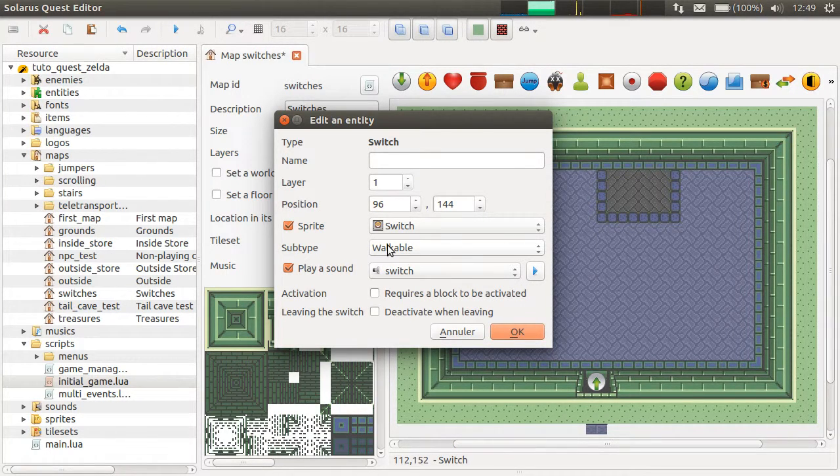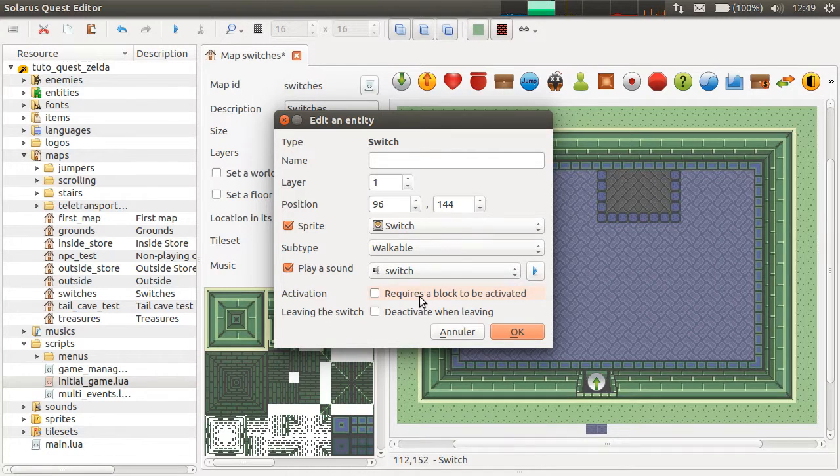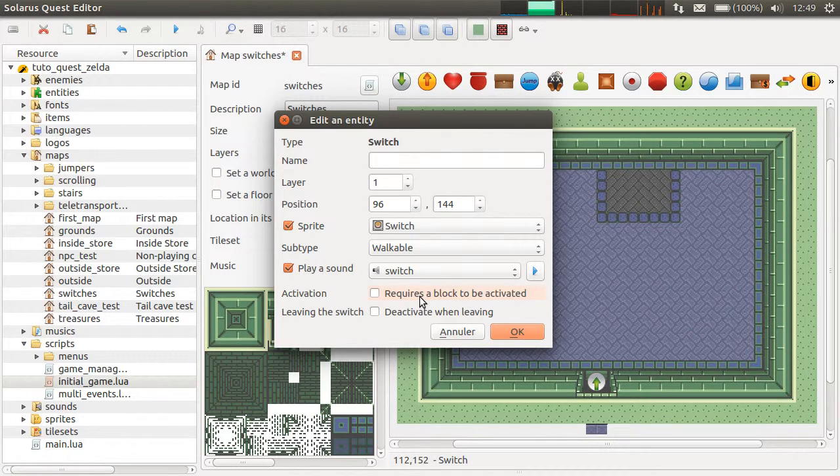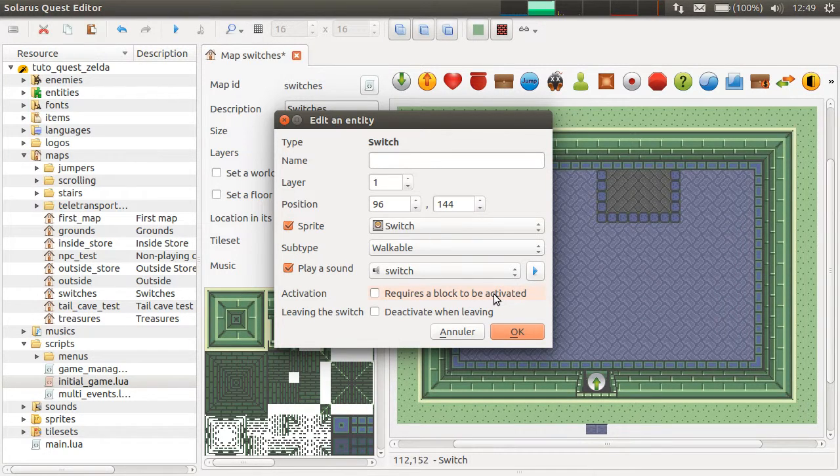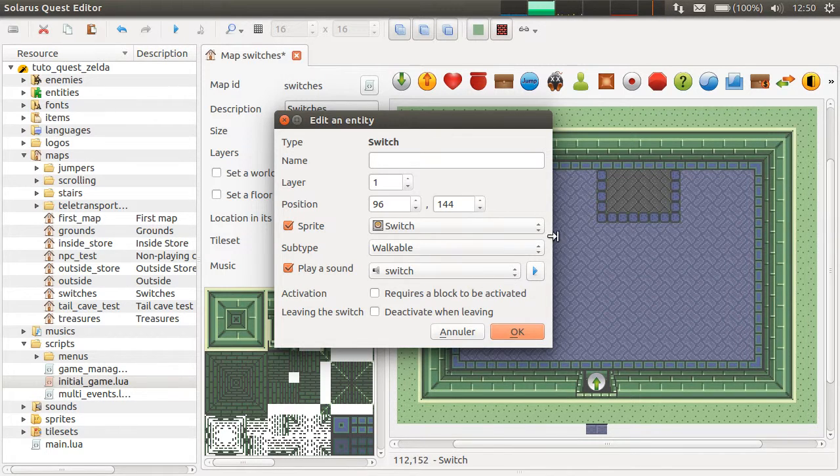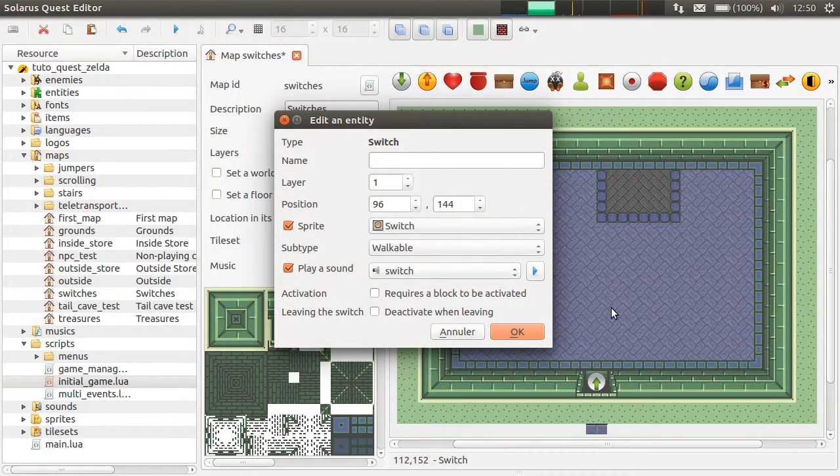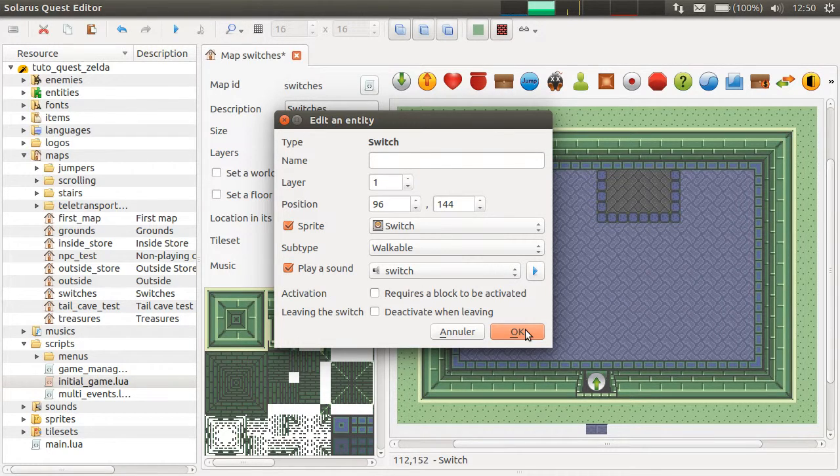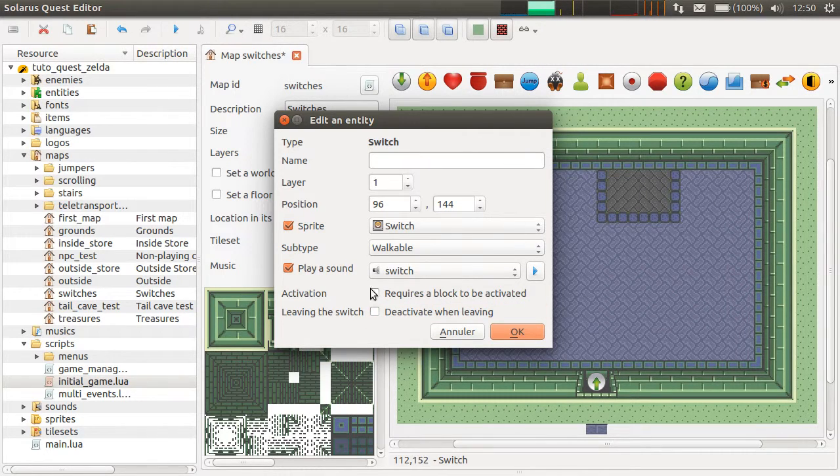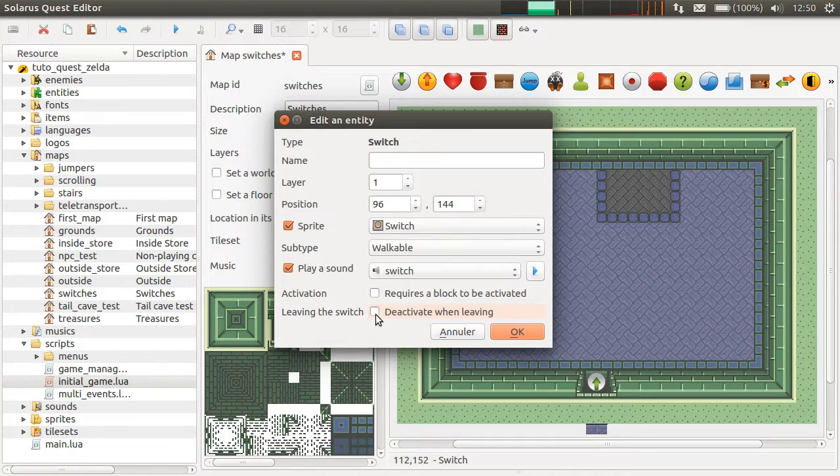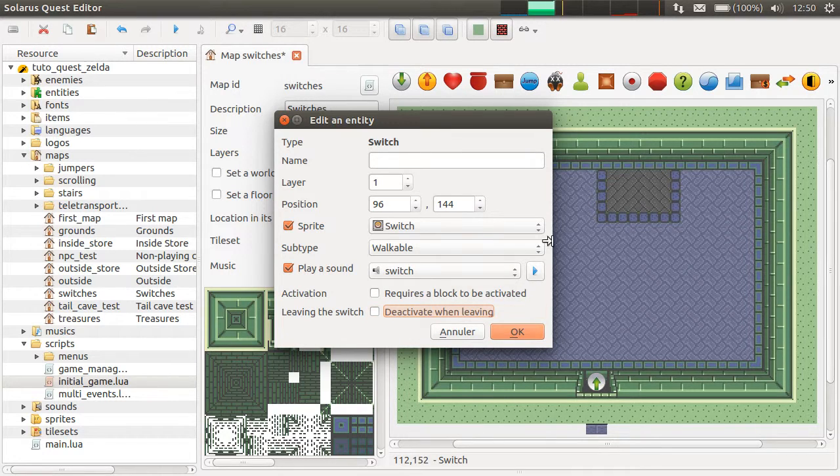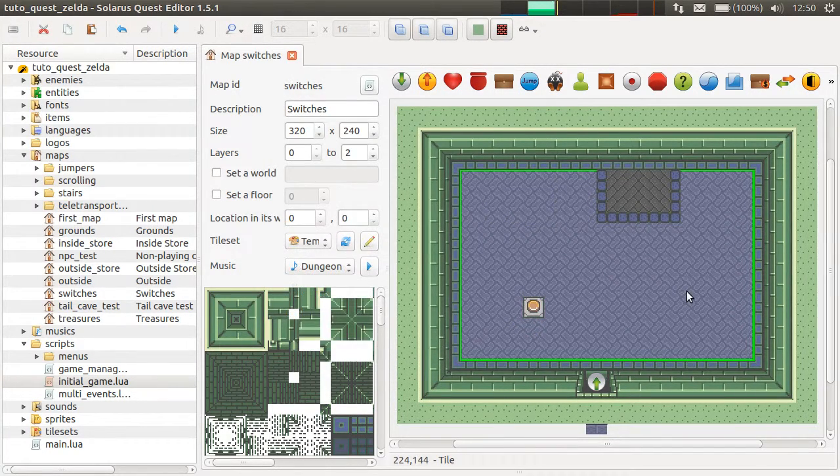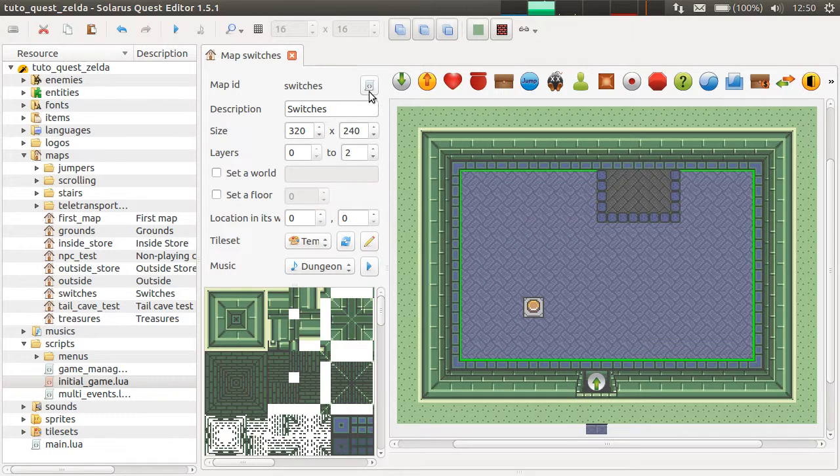For walkable switches, there are also these two options to make different kinds of puzzles. You can allow the hero to activate them or to make them activable only by blocks that you can push. We haven't seen them yet, but it's possible to make switches that don't get activated when the hero just walks on them. Something heavier is needed, blocks or statues. You can also decide that the switch automatically deactivates when the player leaves. How does this work? You will have to do something in your Lua script.